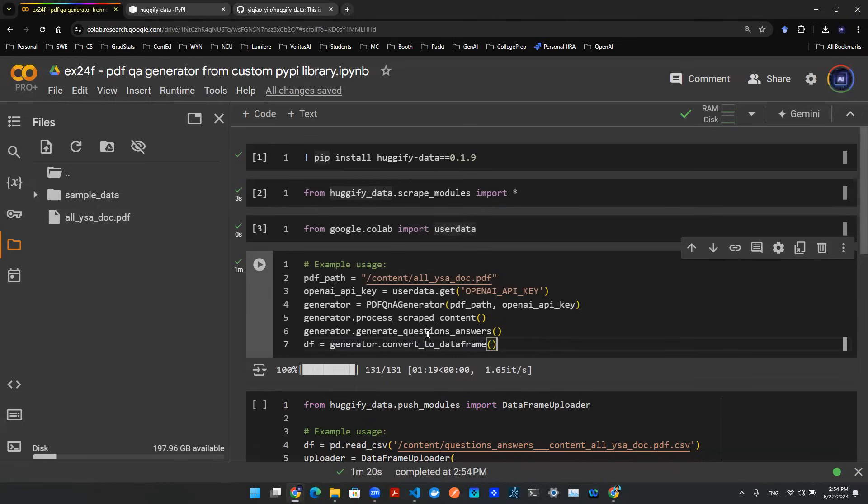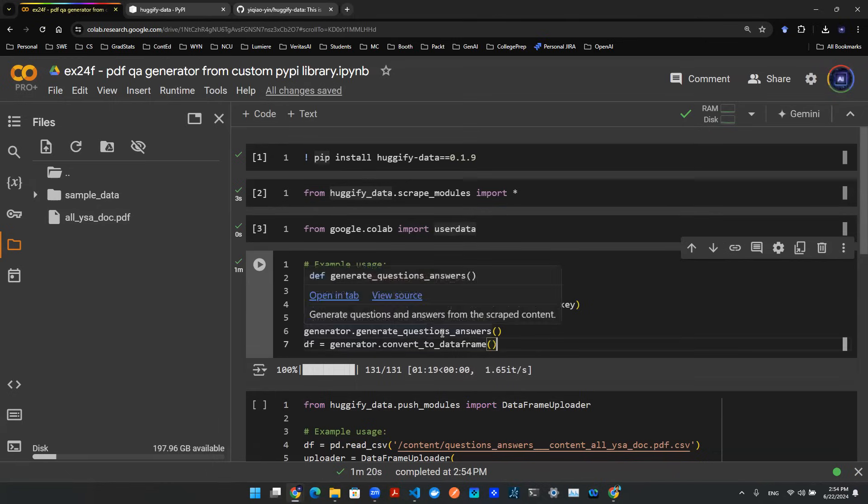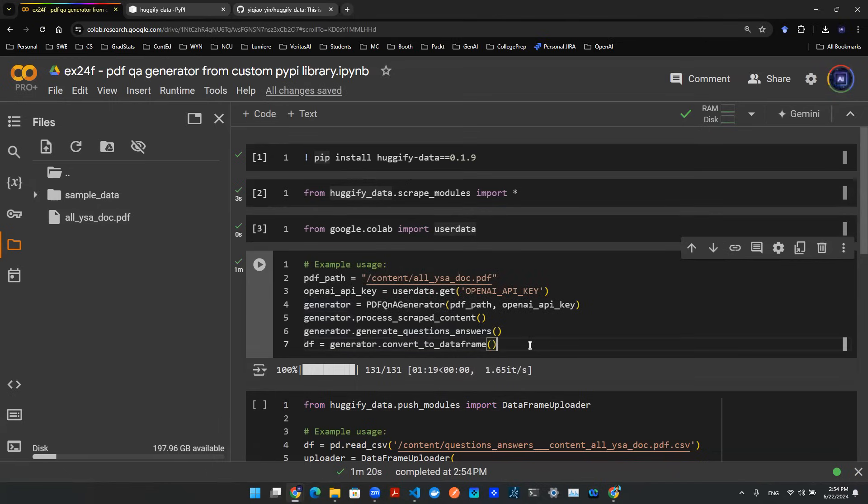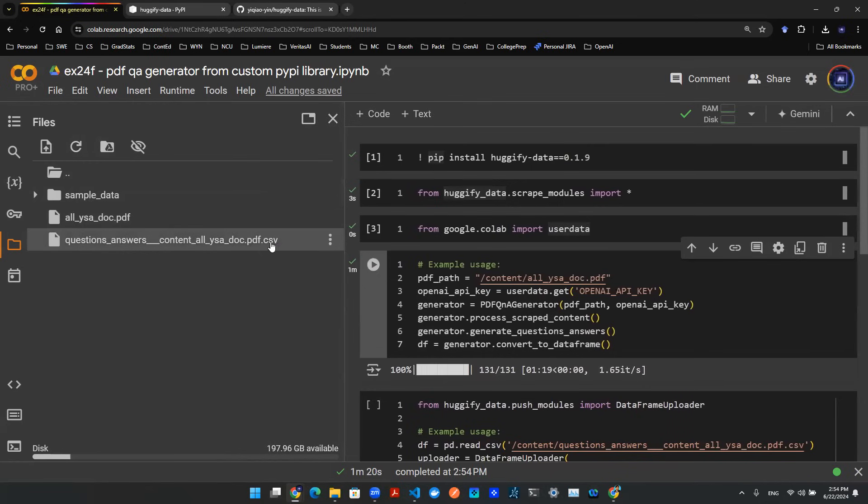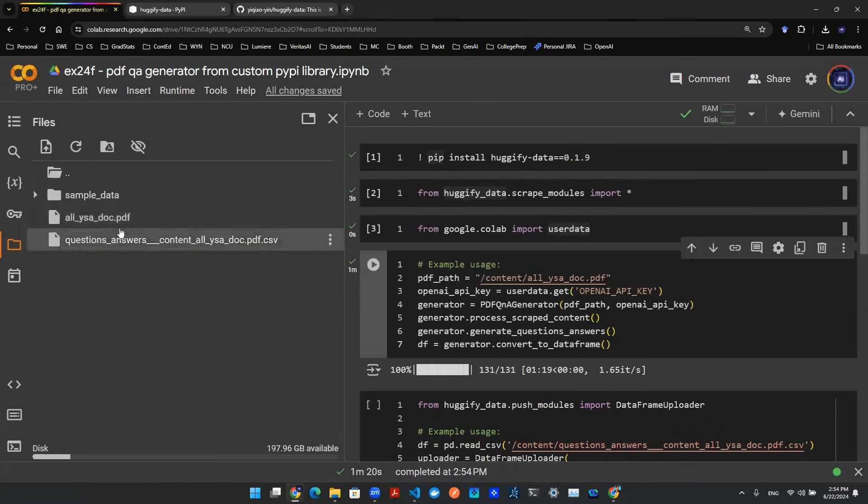And this will actually save this pandas data frame in a CSV file for you on the spot. You go to your left-hand directory, refresh the directory, and you'll see this new file. This is actually a CSV file generated using the file name of the document.